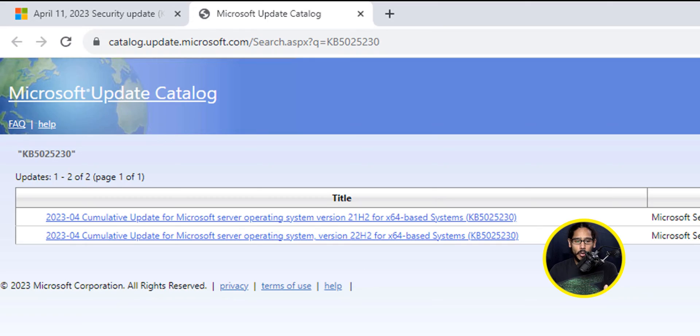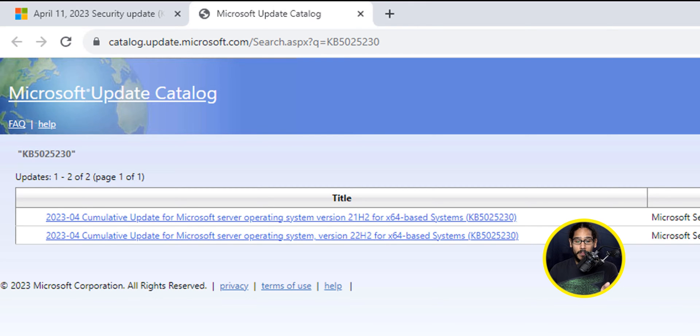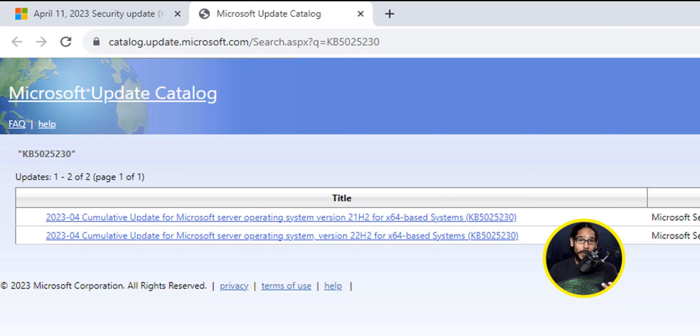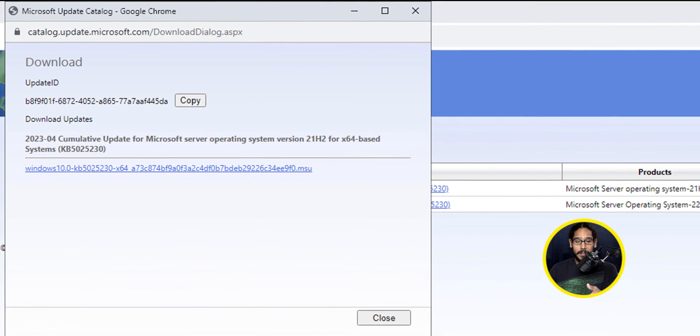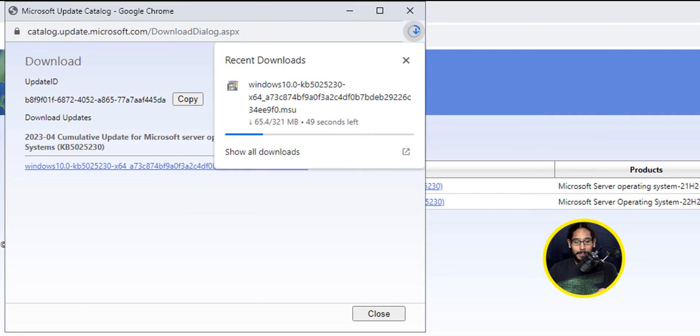Just locate that KB, hit search, and just locate the one that you want. You have two flavors, you got the 21H2 or the 22H2 type, so pick which one you want. This is the one that I'm going to do, which is 21H2, and I'm just going to click on that hyperlink. It's going to start downloading that MSU file.